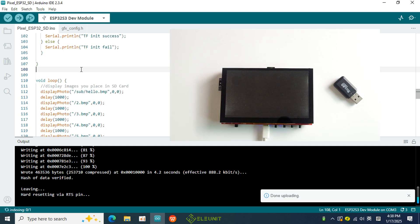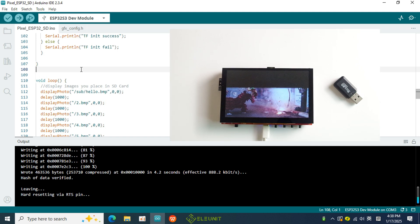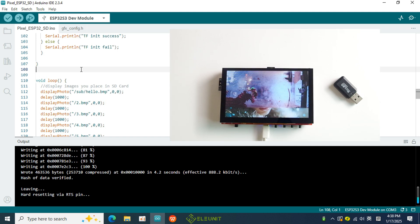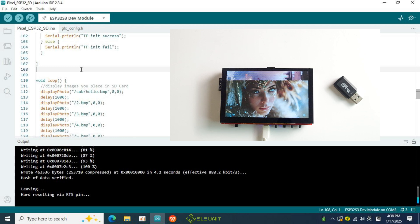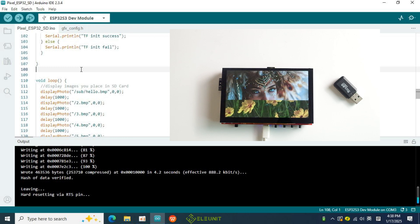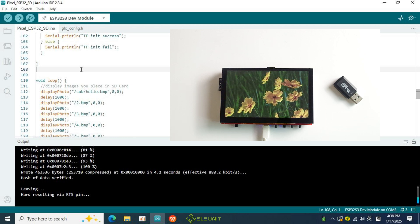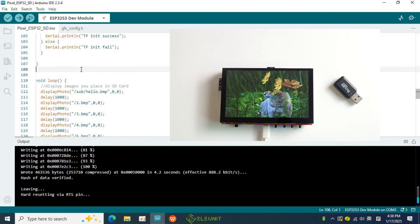When the upload is complete, you will see the pixel board automatically reset and display the images from the SD card in order. It looks great and seems perfect for creating a photo album.